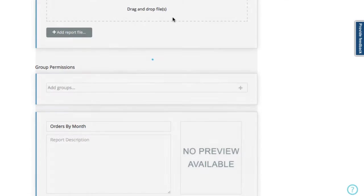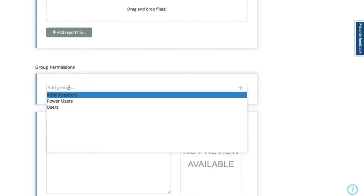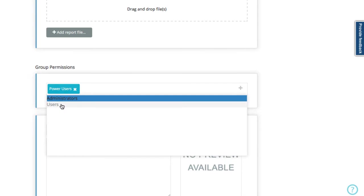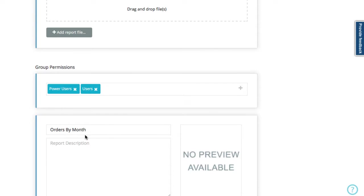Now that's uploaded, we can add some group permissions, so who can use this report. We've got our power users and users.